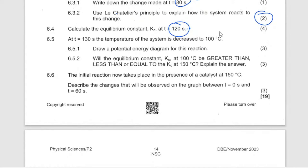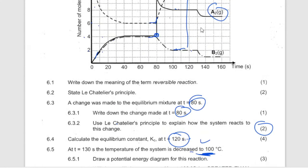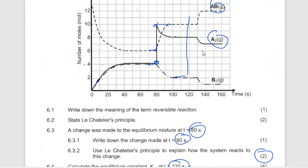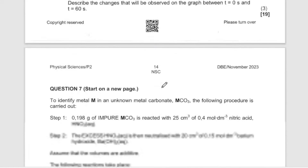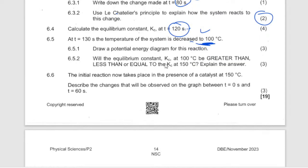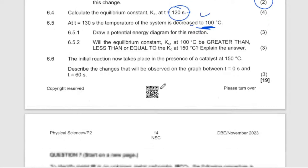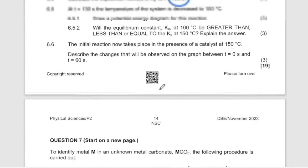Calculate Kc at 100 seconds. At 130 seconds the temperature of the system decreased. When temperature decreased, the reaction increased — meaning this reaction is exothermic. So the temperature decrease confirms the reaction is exothermic.